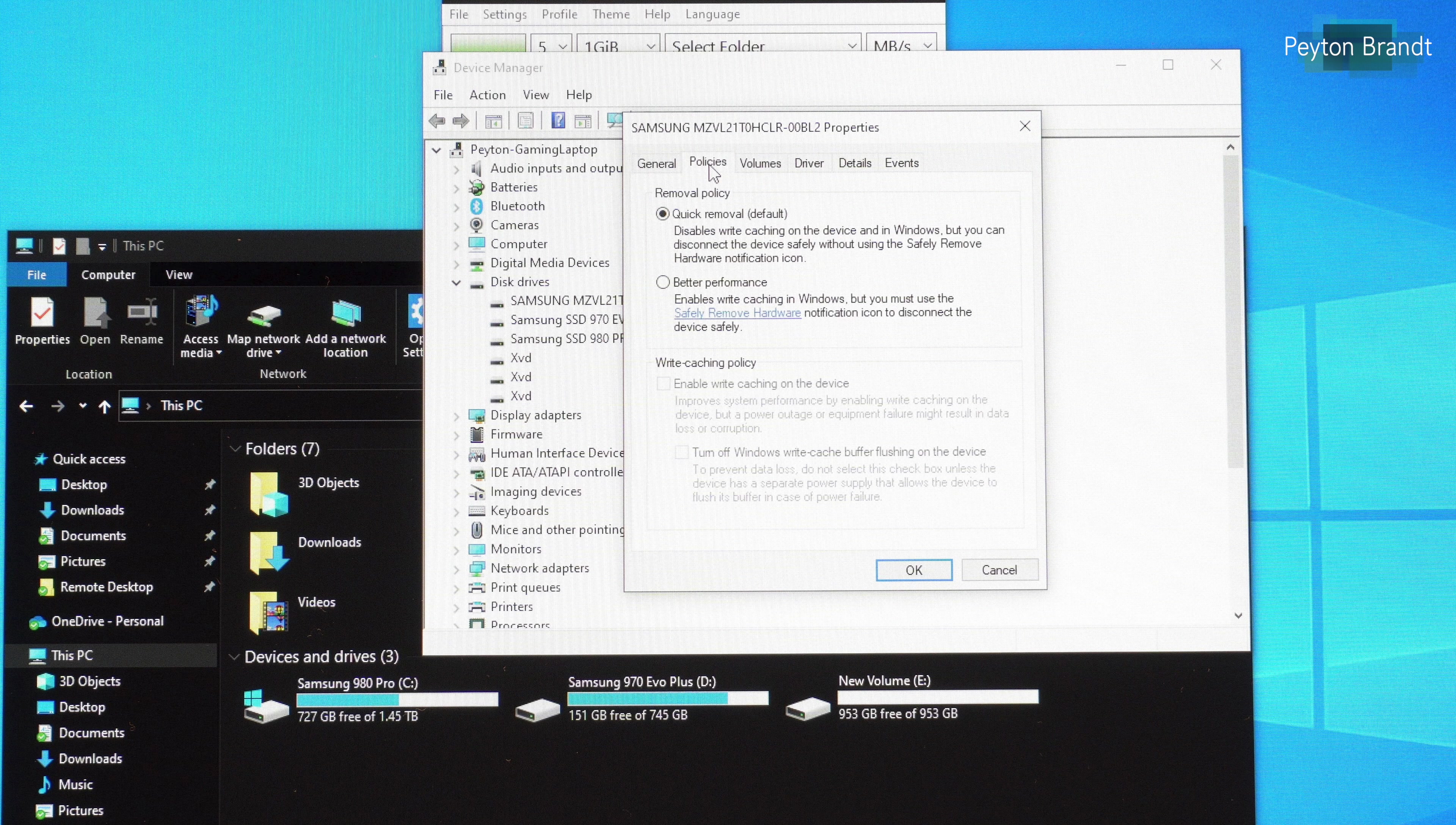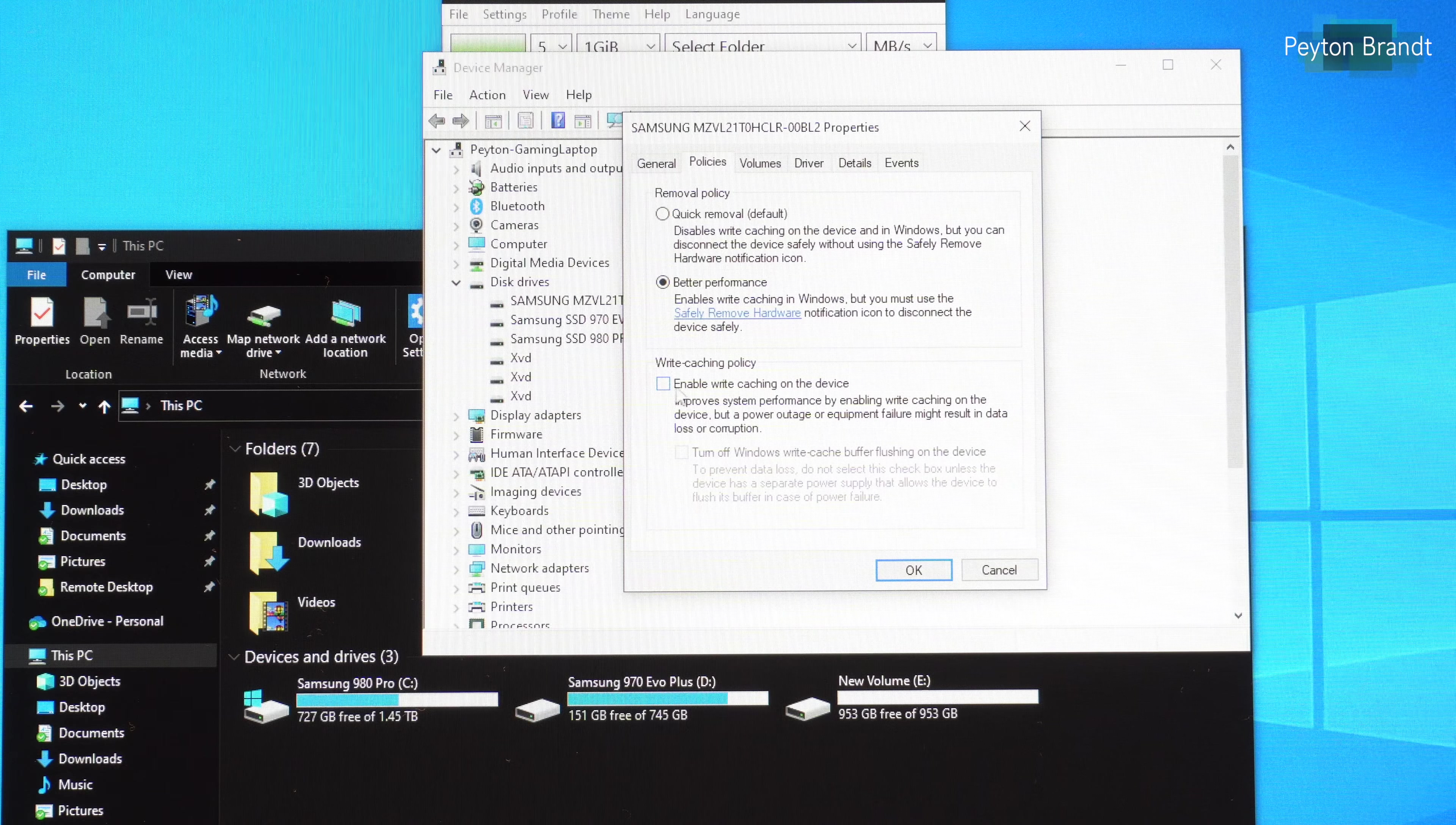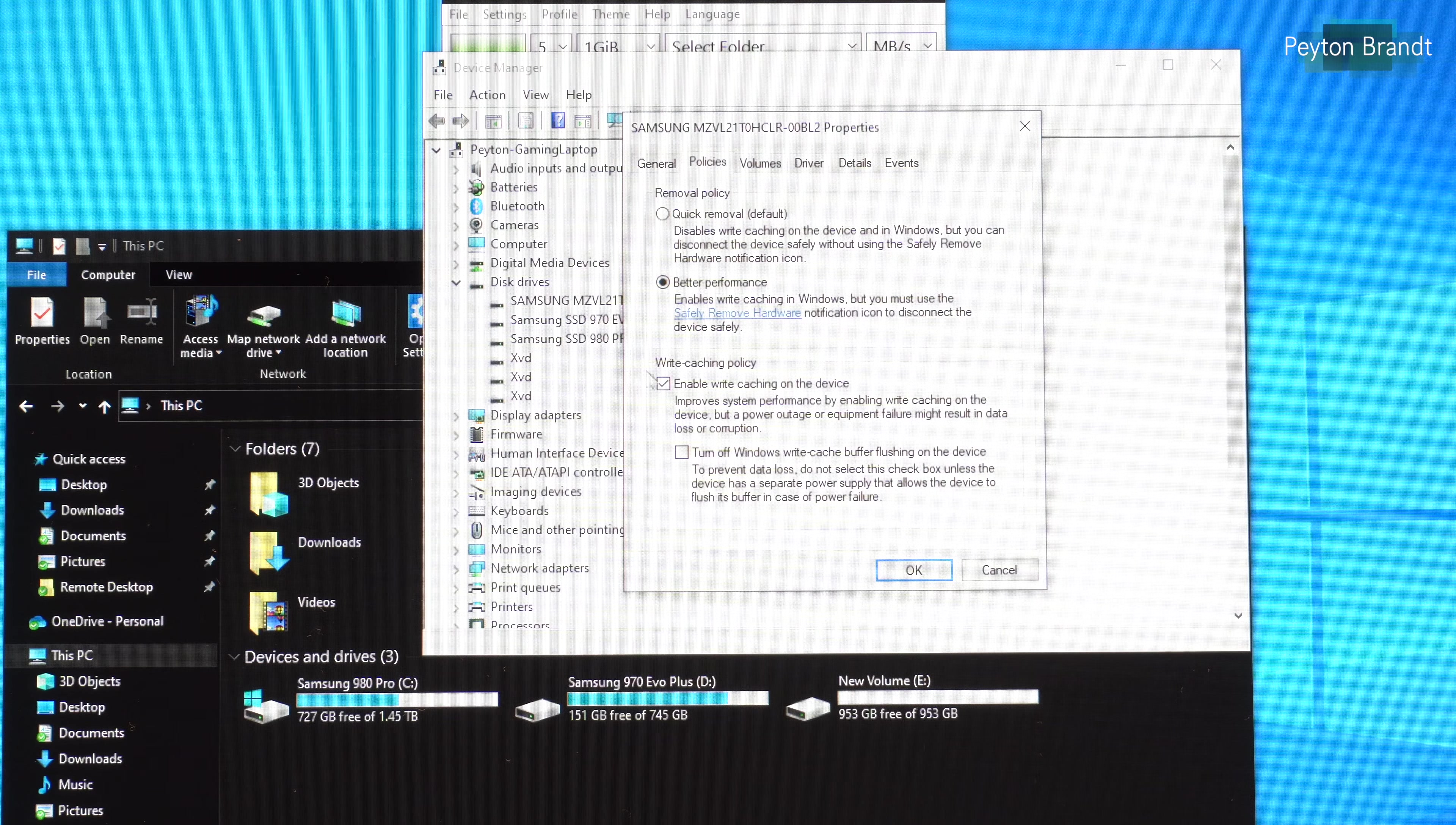But if you choose better performance that unlocks or enables the option for write caching. So basically what this will do, you want to check that.